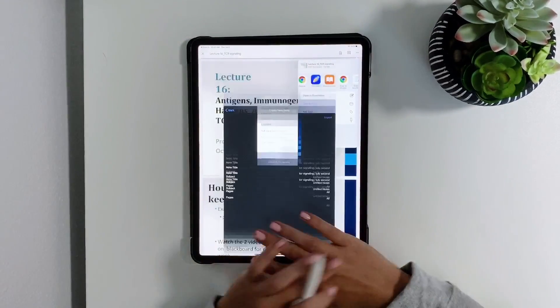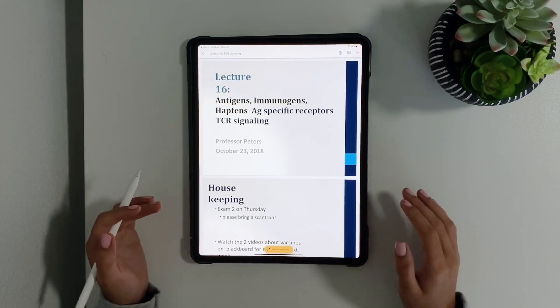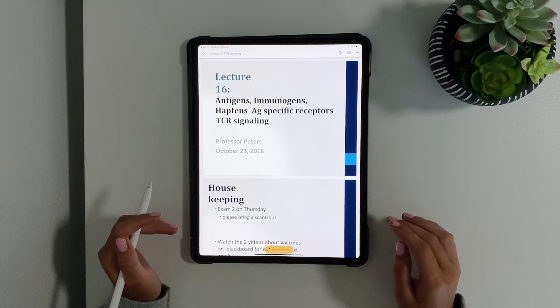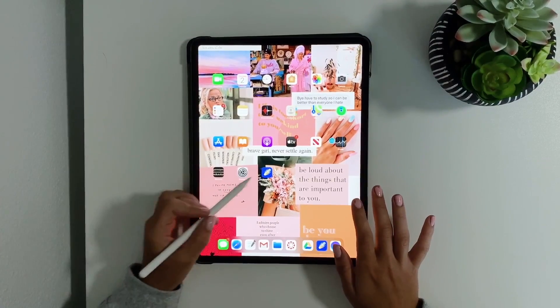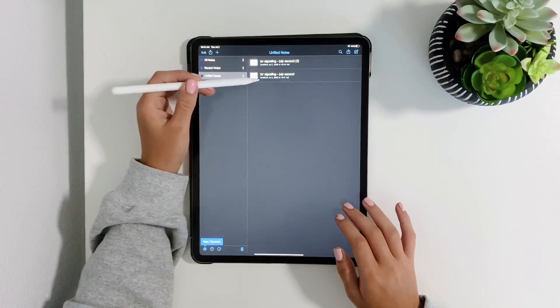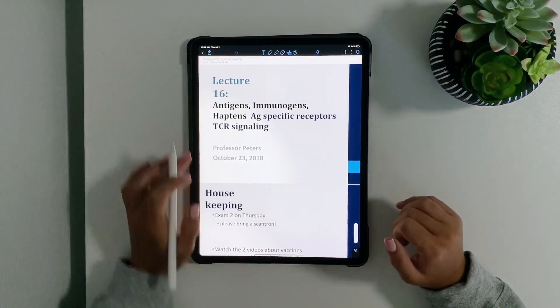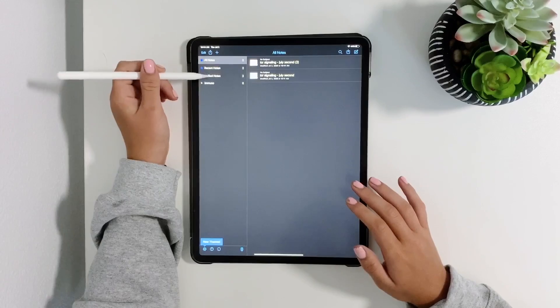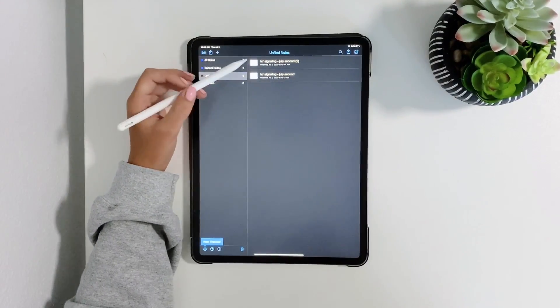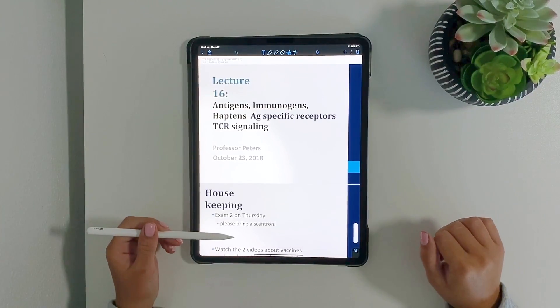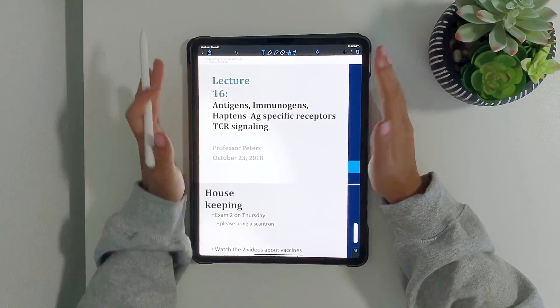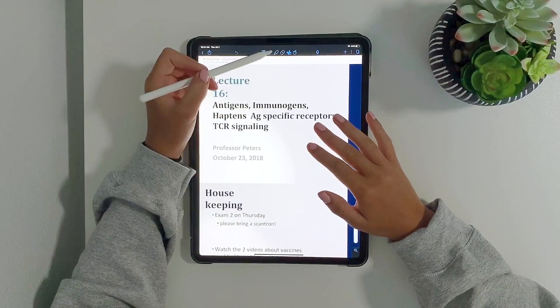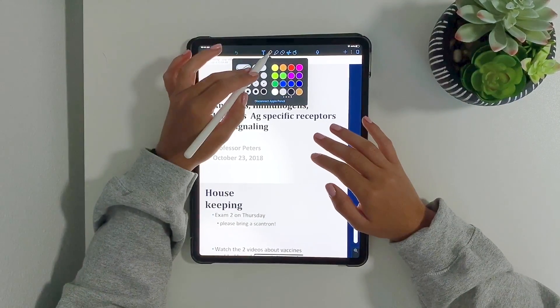I do this all before class just so I'm ready as soon as I get into class because I'm usually running late because I'm a commuter student. So I just want to make sure everything's ready and I can take my notes as soon as I get there. Basically what I do is I go to all notes or file notes, whatever you want to do, and you go to your PowerPoint.